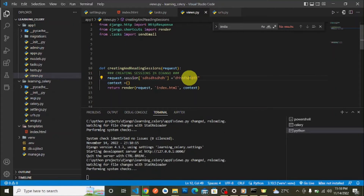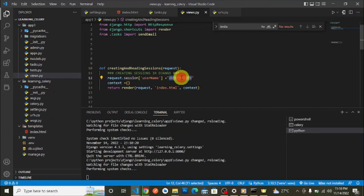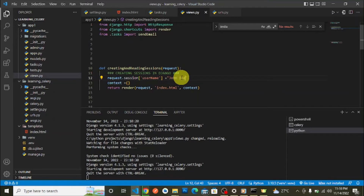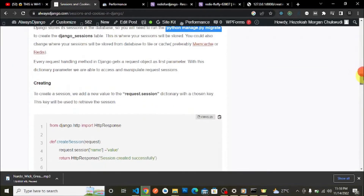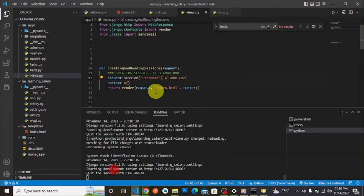Let's set a session for the username — let's say username is equal to 'john doe'. To create a session, you add a new value to the request.session dictionary with a chosen key. This key is used to retrieve the session later. You simply write request.session['key'] = value. This is how you set sessions in Django.